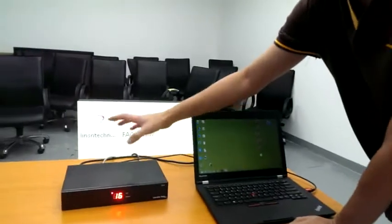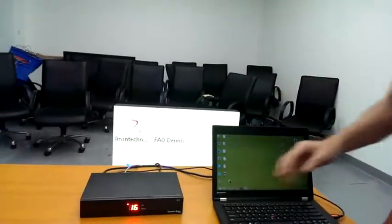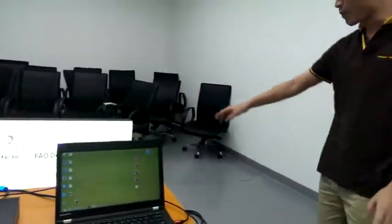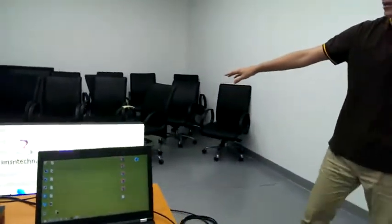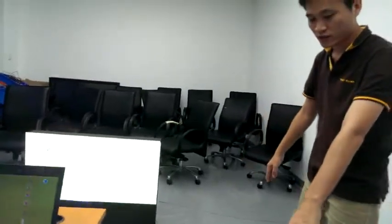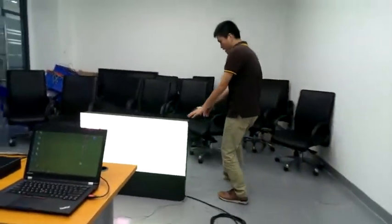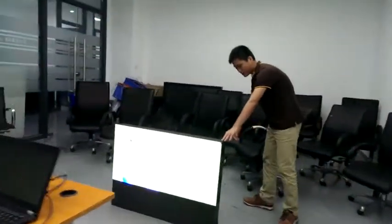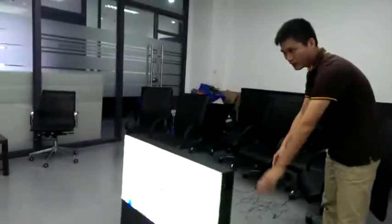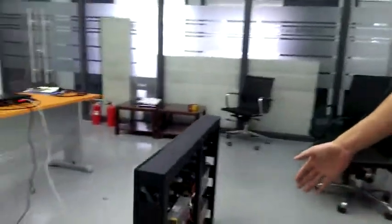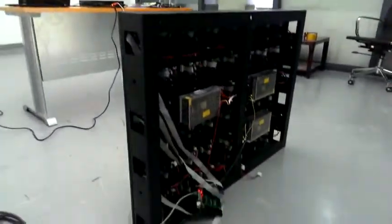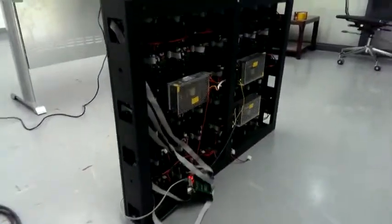We have the sending card inside and we power up the LV cabinet with the receiving card at the back. First, I would like to show you the connections.